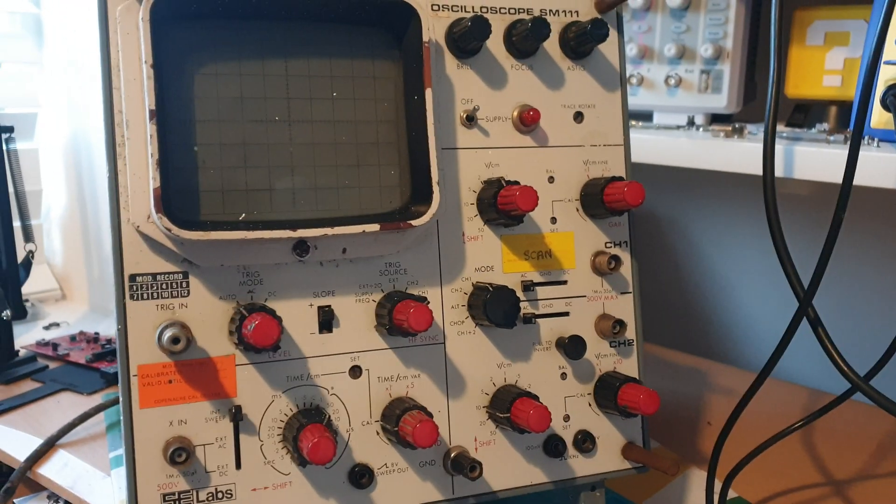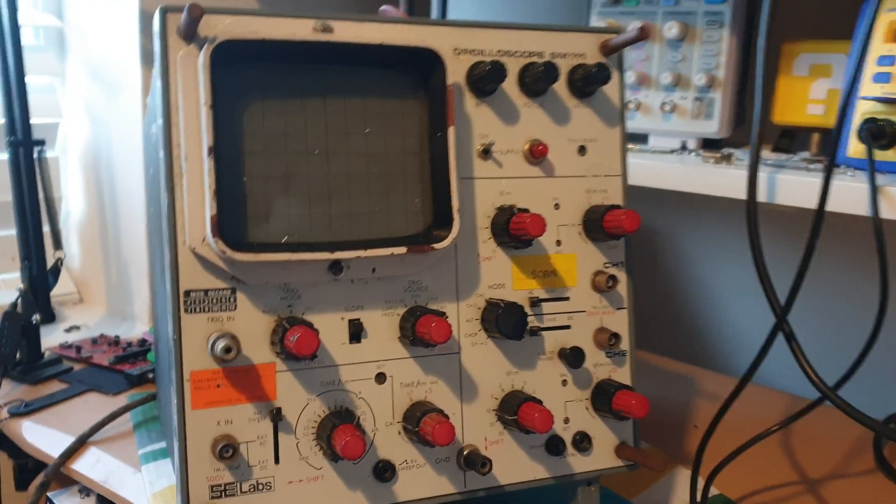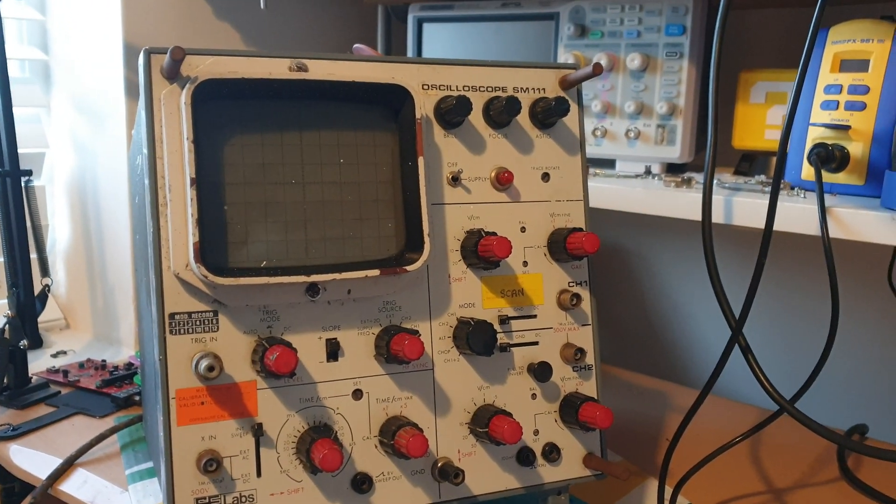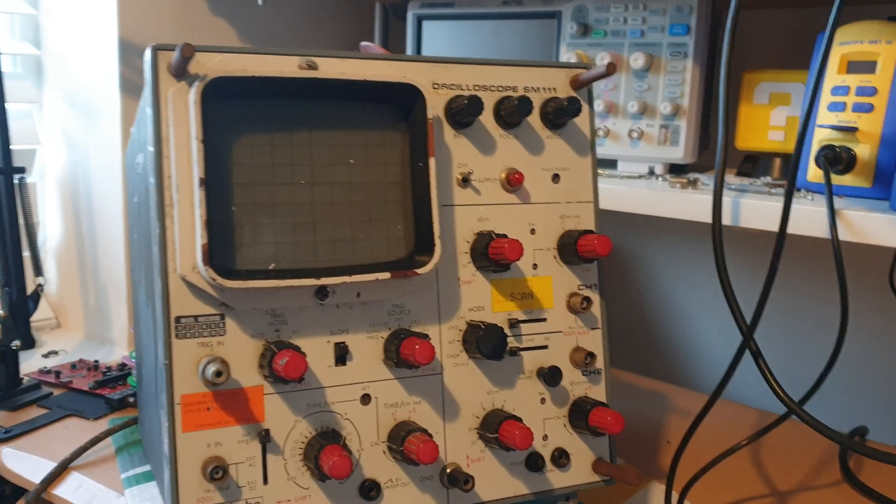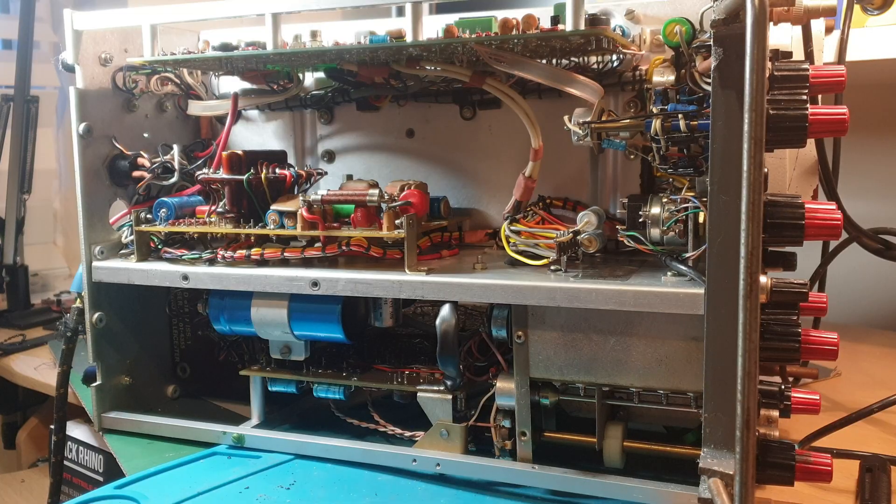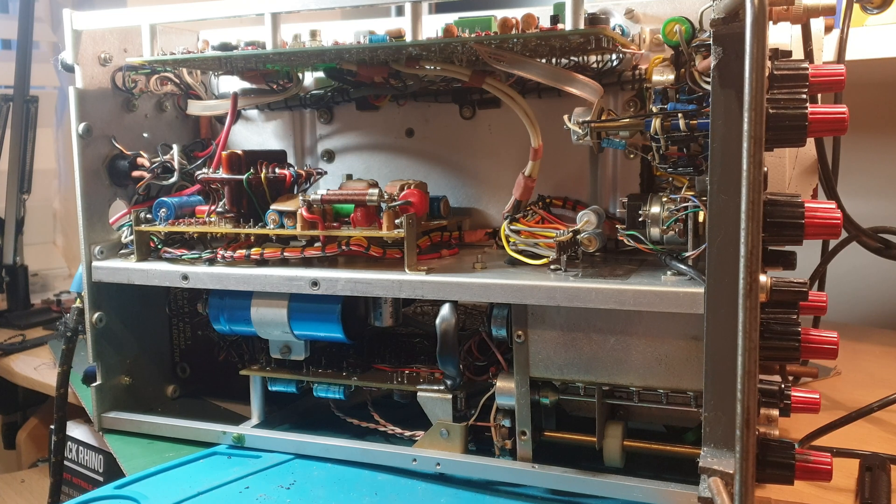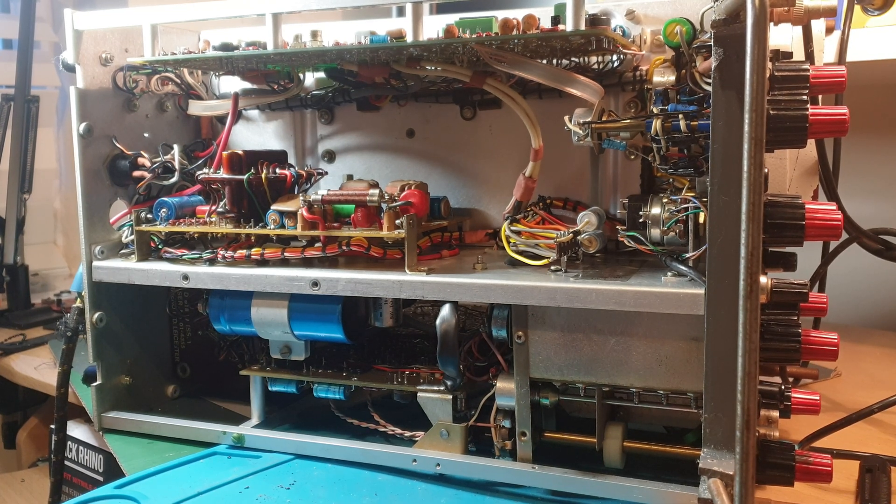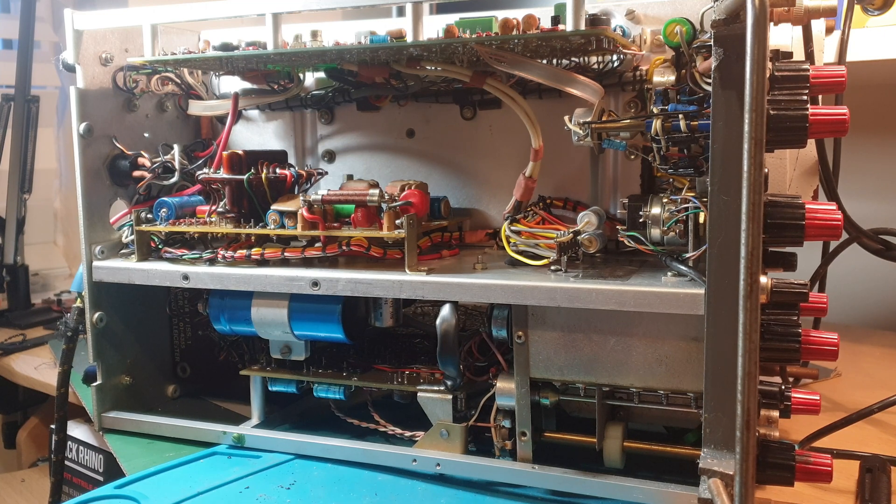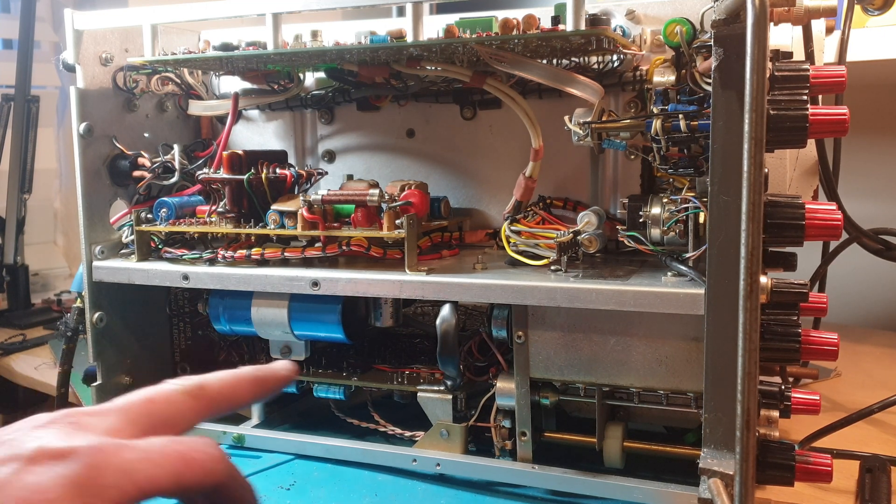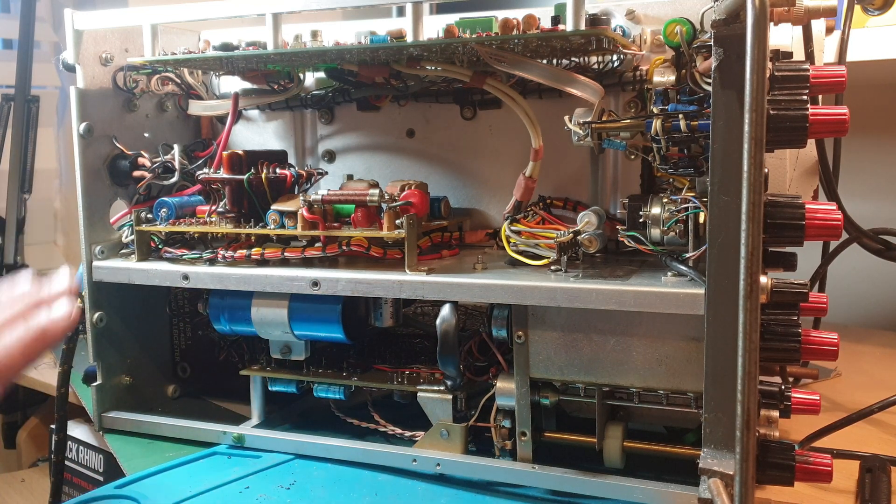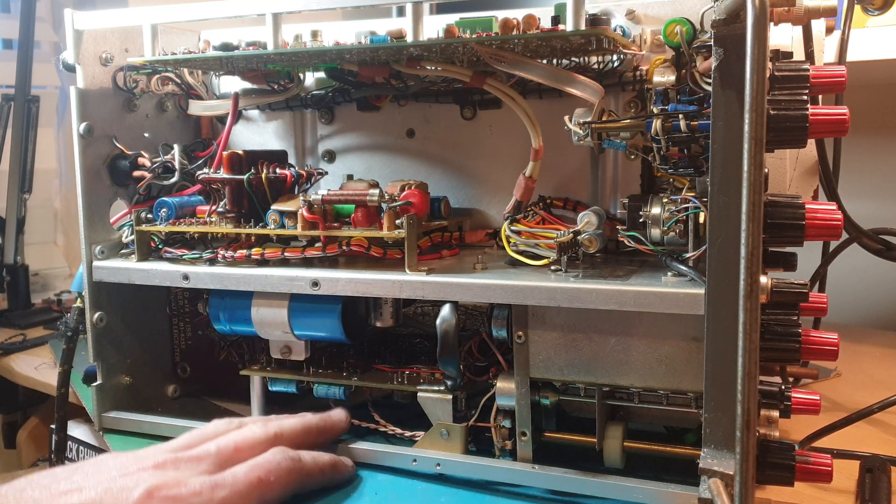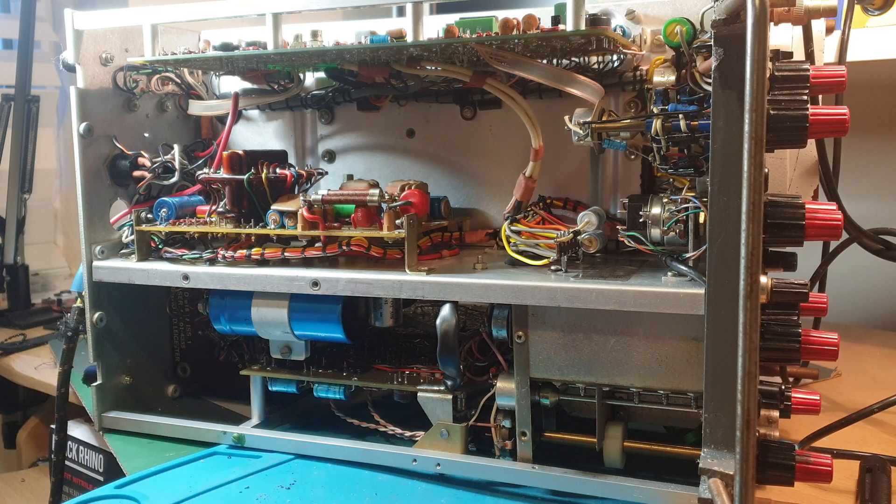Right, so I've stripped it down. As you can see, the state on the inside wasn't too bad on the inside. I've had a quick look around, a quick check of all the main filter caps and things like that. I've had a quick look at the power supply board.